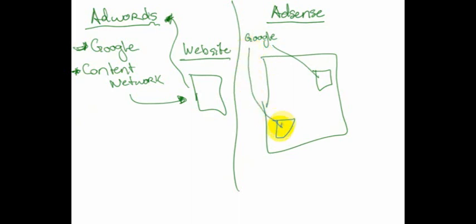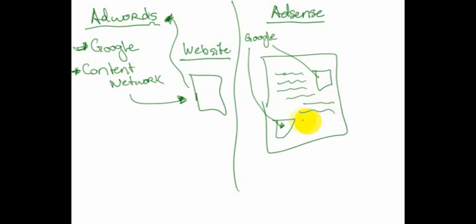And you figure out what the content of my webpage is about and run some ads that are relevant to the content of my webpage.